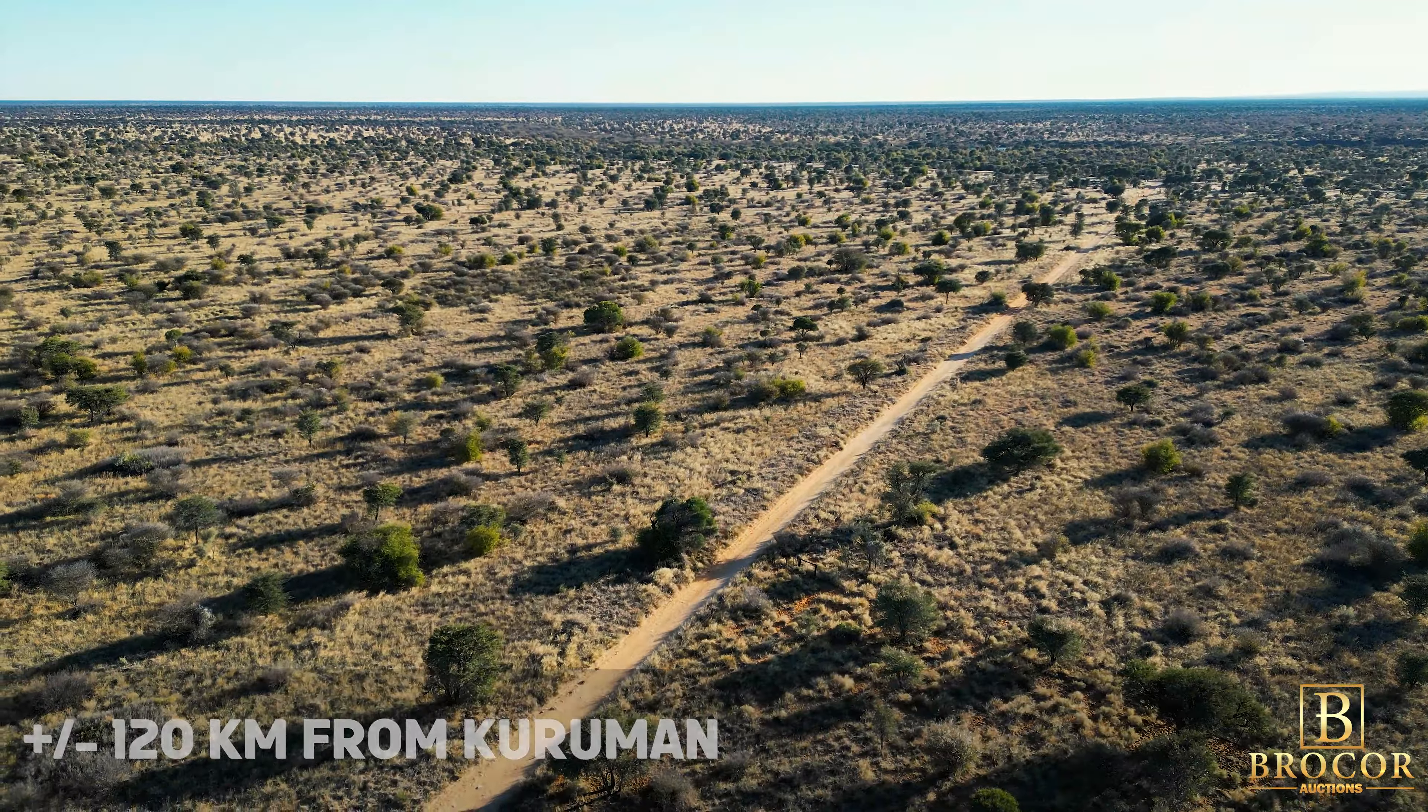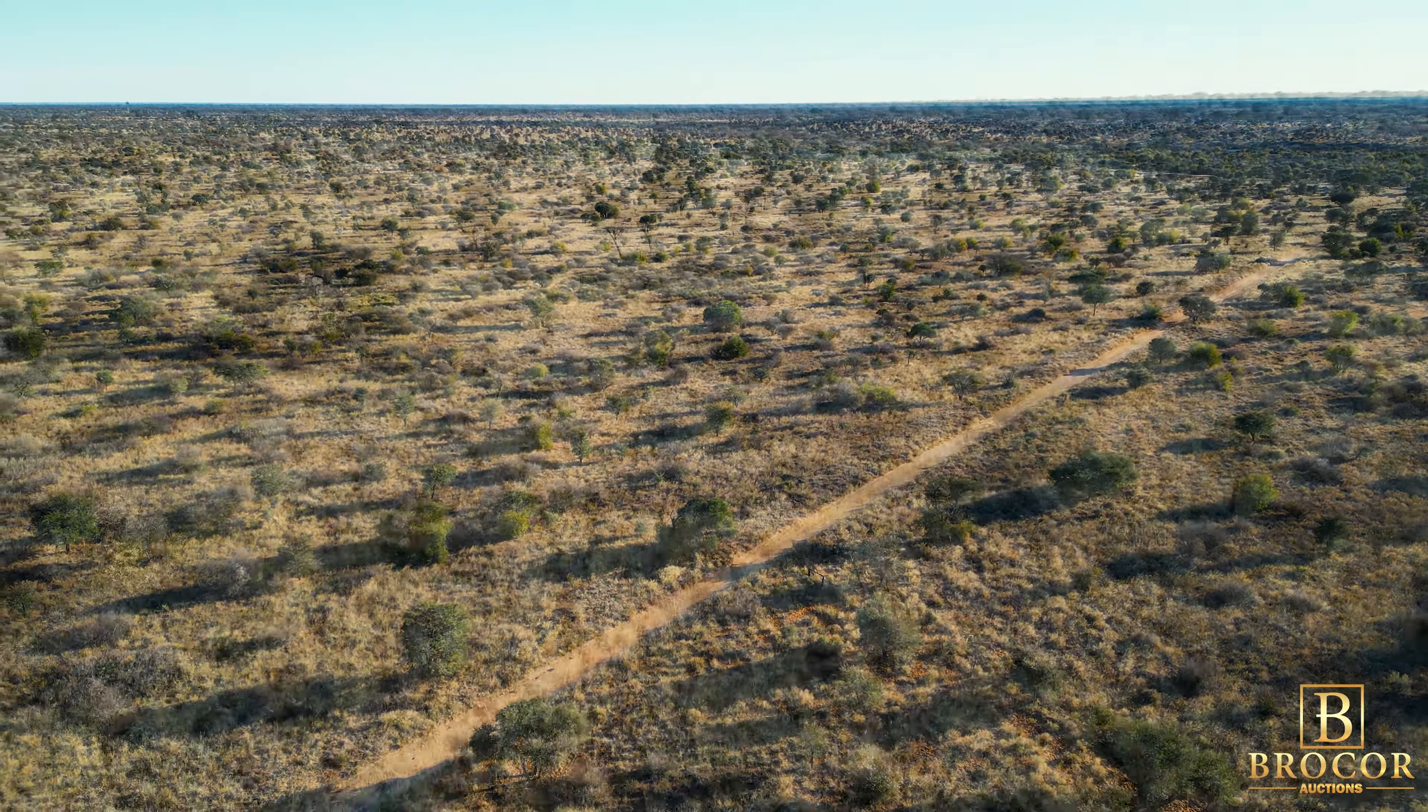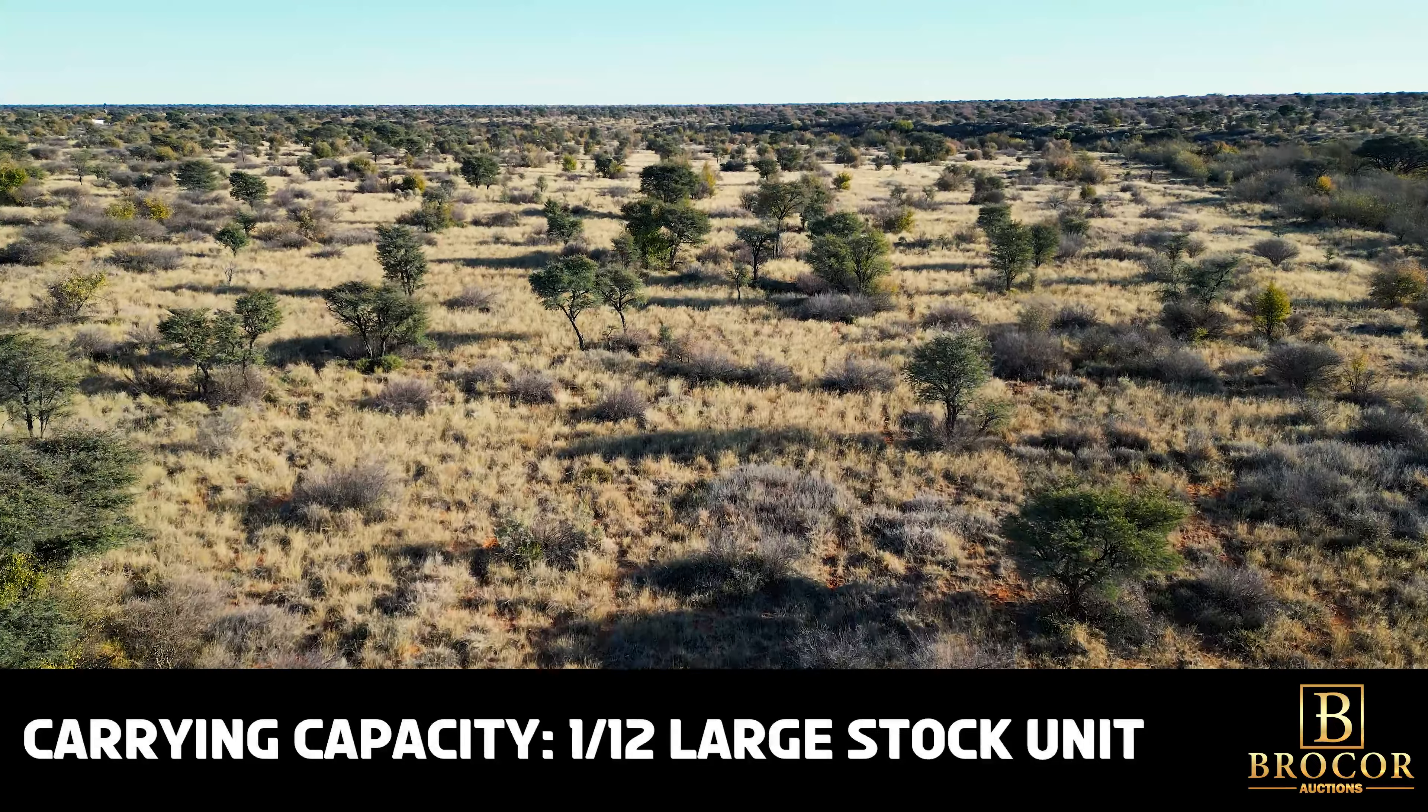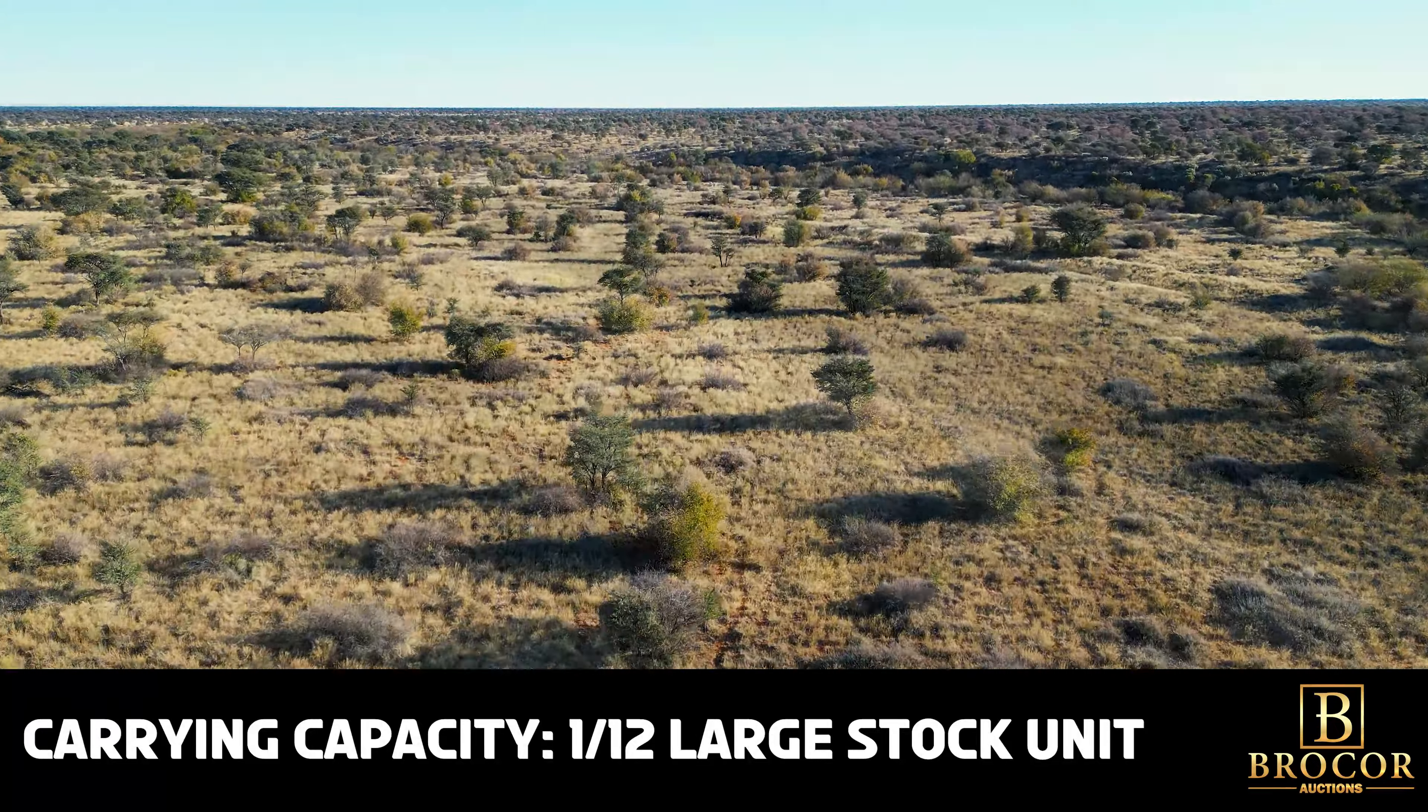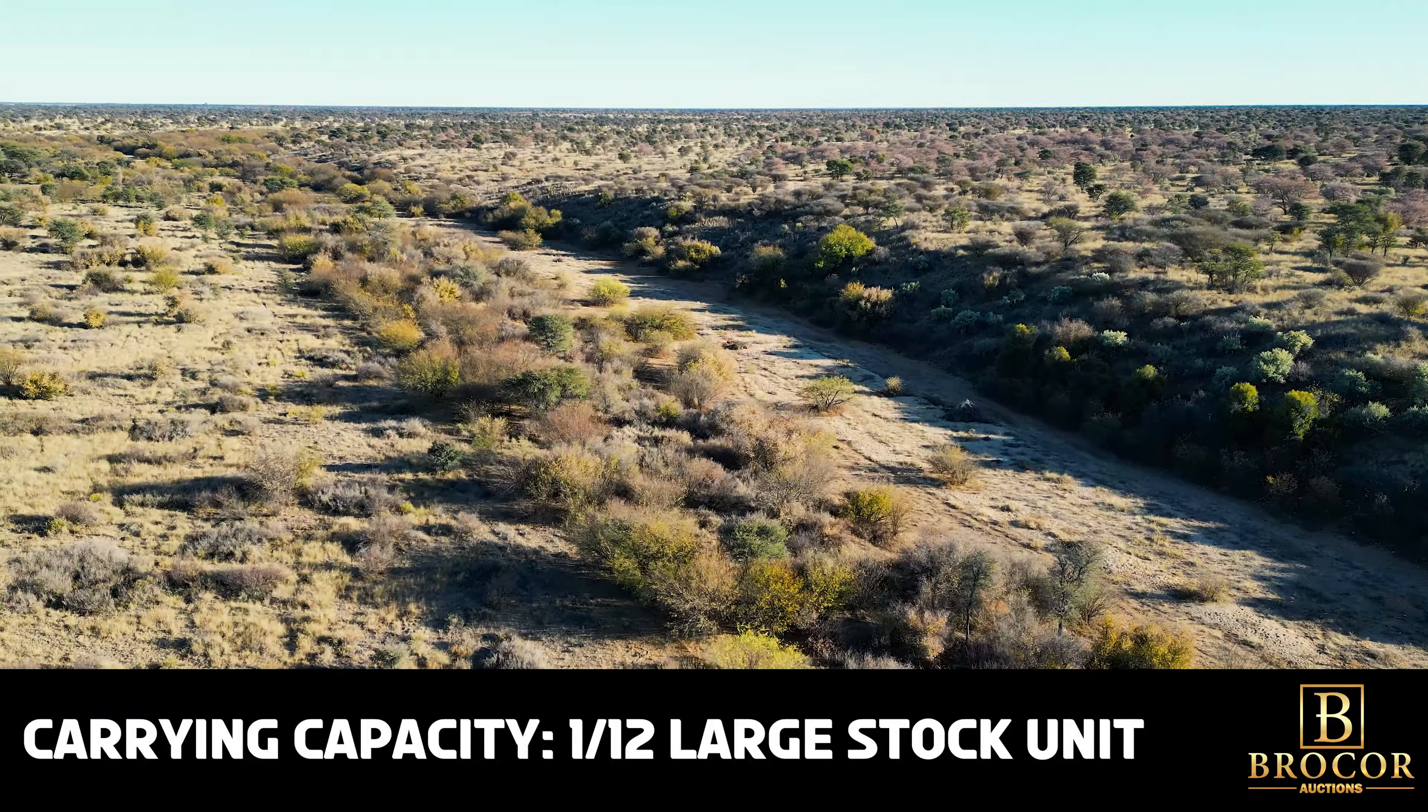Embrace the spirit of the Kalahari. This remarkable cattle farm spanning 5,028 hectares is up for grabs. The farm is situated approximately 70 kilometers from Hotazel and just under 120 kilometers from Kuruman.